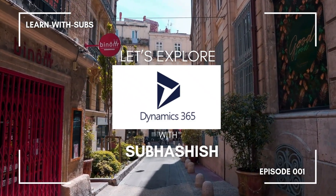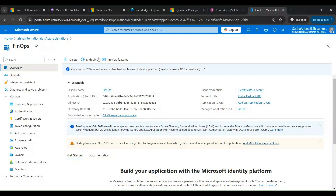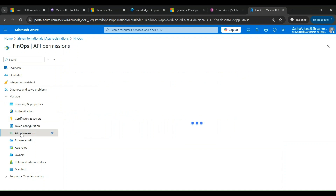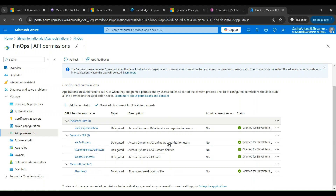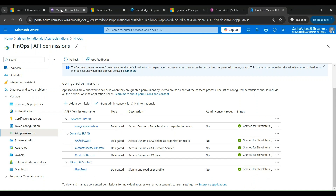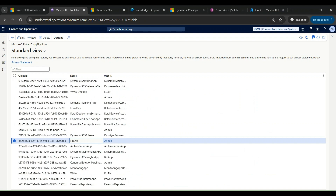Ensure that you have created your app registrations and noted your certificate keys beforehand, because once they have been created you won't be able to see them again. I have also made the API permissions — I have delegated Dynamics ERP and granted access.